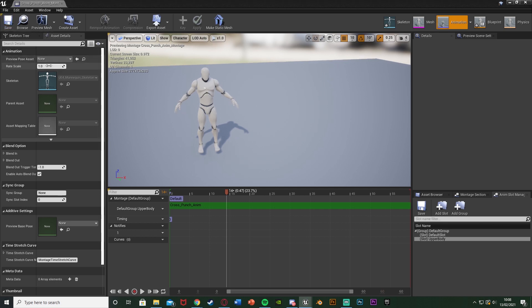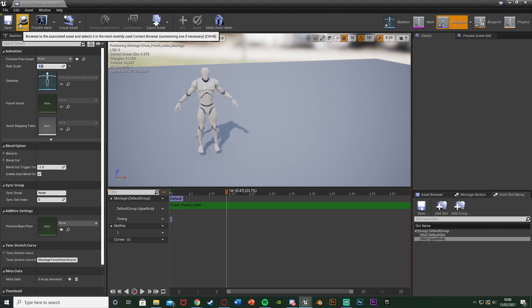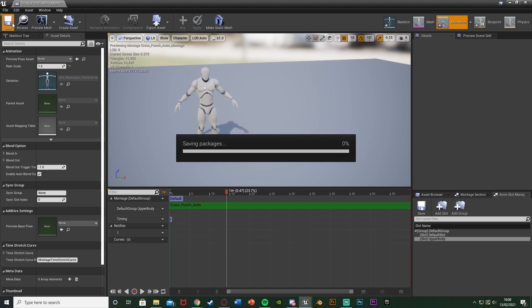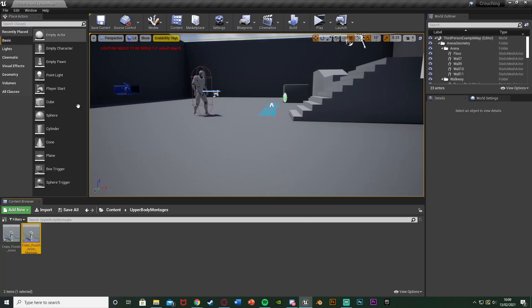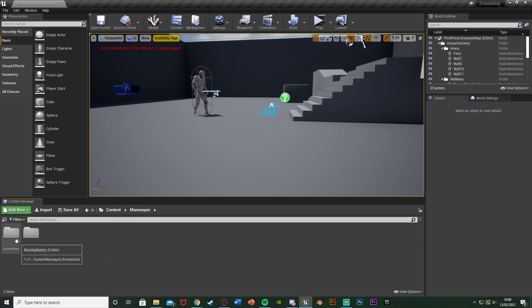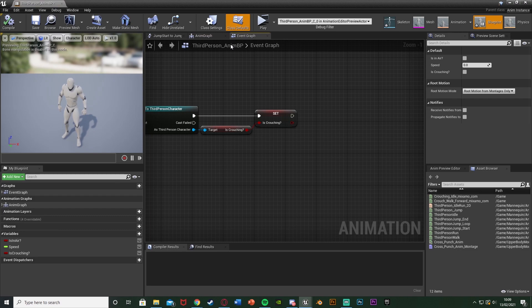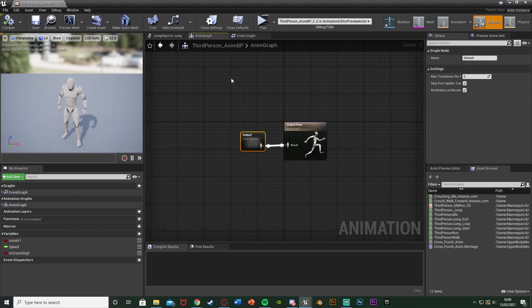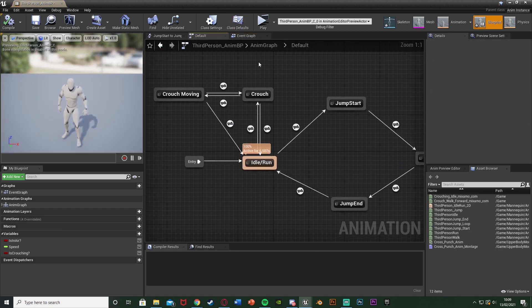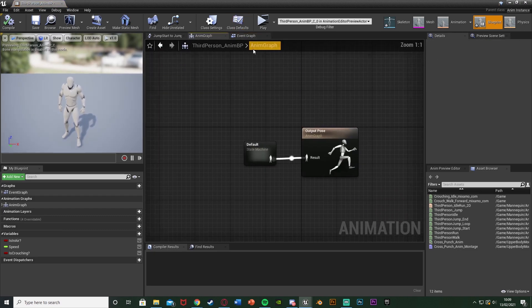We're going to save. I'm just going to up the scale to 1.5 as I want this to play a little faster, but that isn't required. Save and close that montage. Next we want to open up our animation blueprint — for me that's Content > Mannequin > Animations > ThirdPerson_AnimBP, but this could be anything you have. Go to the Anim Graph — you might be in the state machine, so just hit Anim Graph.